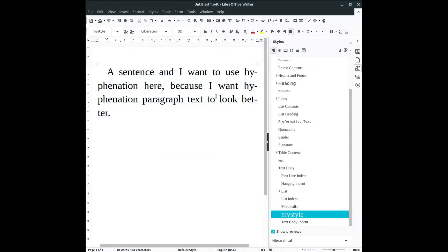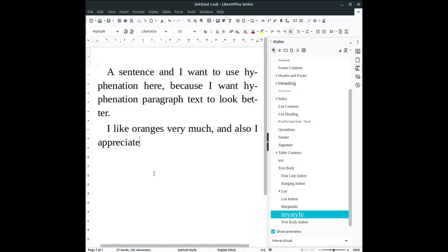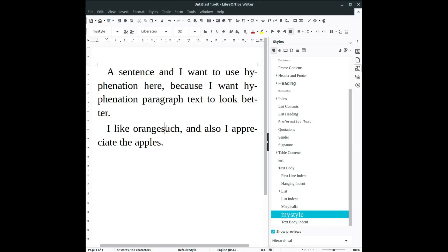So this is very useful to have a new paragraph and to have hyphenation activated. Let's write another sentence. I like oranges very much, and also I appreciate the... I like oranges and I want to move this, I like...